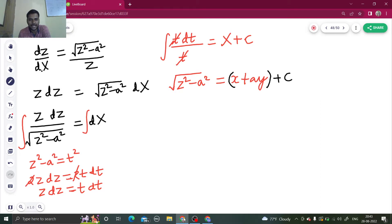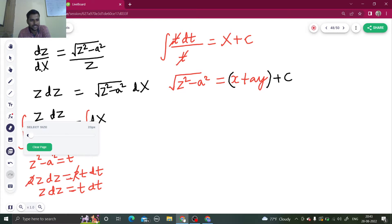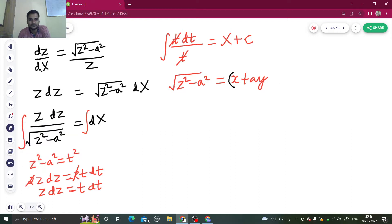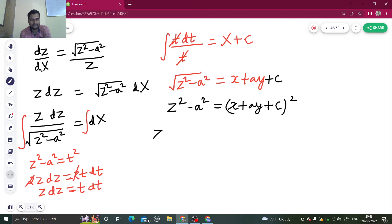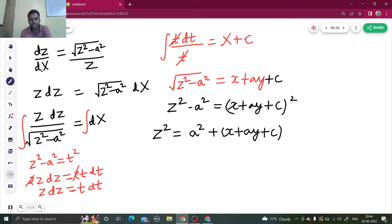Squaring both sides: Z² − A² = (x + Ay + C)². Therefore, the final answer is Z² = A² + (x + Ay + C)².